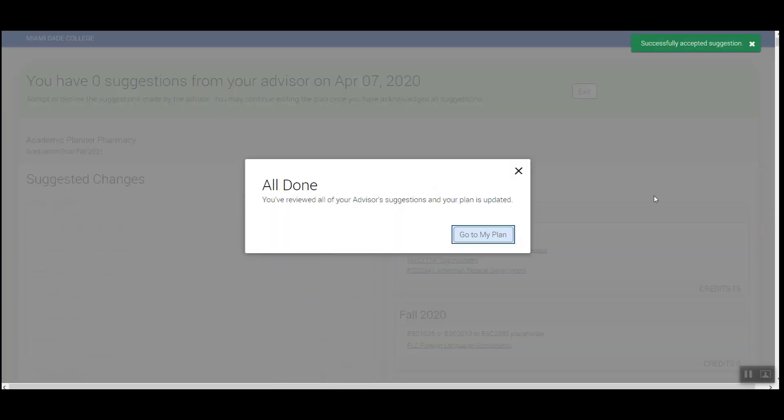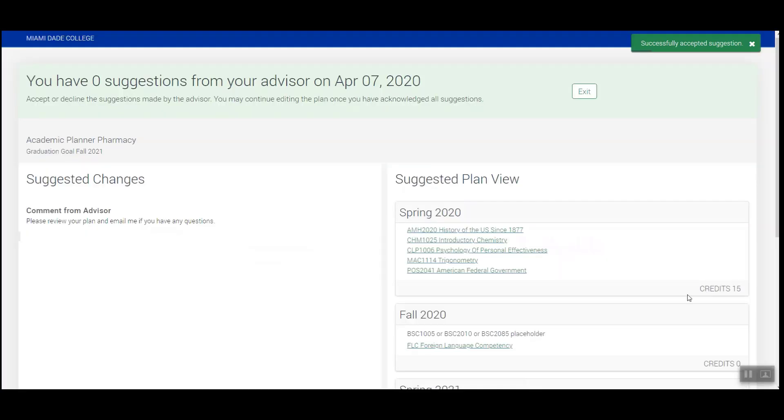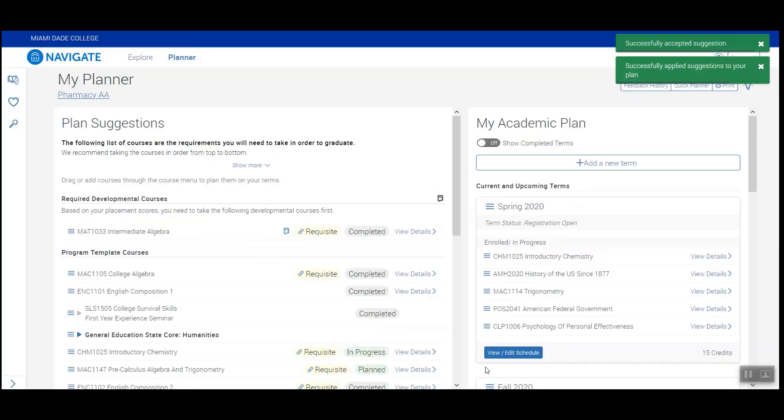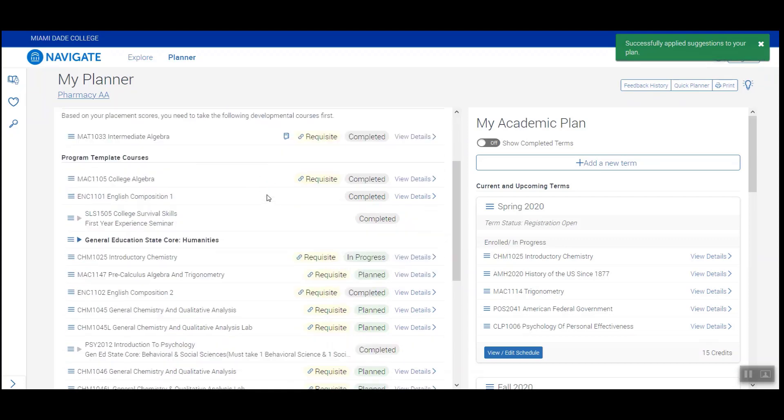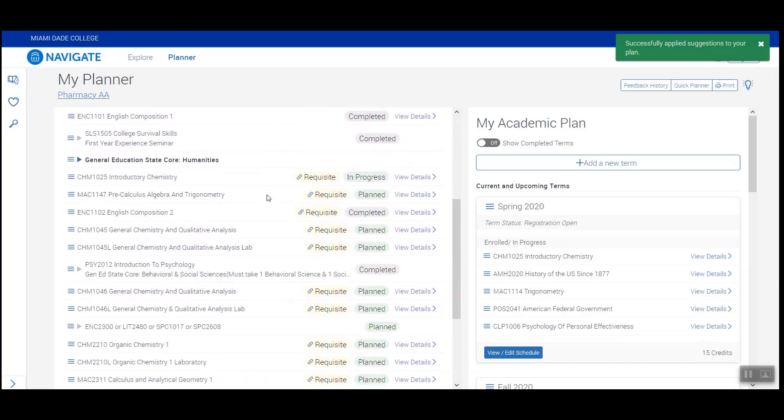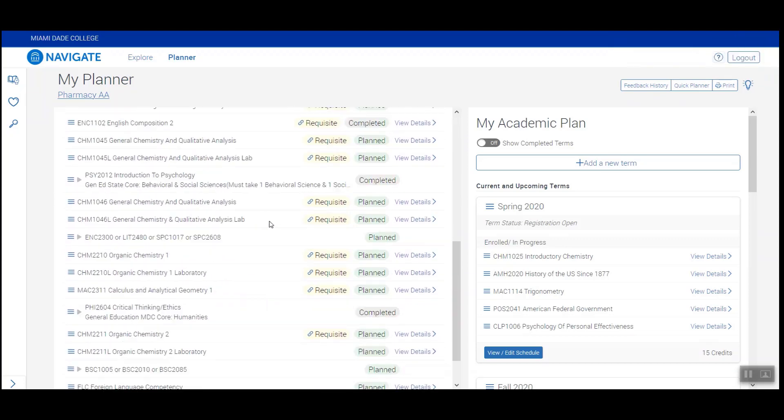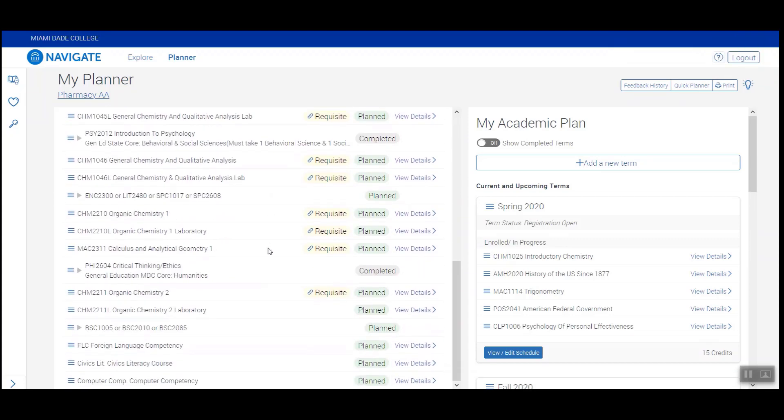Once you've accepted your plan, click on Go to My Plan. Here, you'll be able to view your academic plan. On the left side is the course sequence guide, or all the requirements outlined for your program of study.